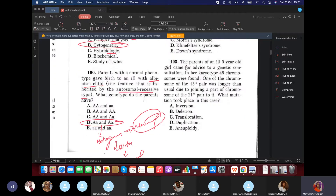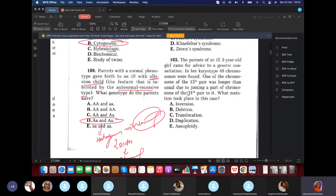Question 103: The parents of a sick five-year-old girl came for genetic consultation. In her karyotype, 46 chromosomes were found. One chromosome of the 15th pair was longer than usual due to joining of a part of chromosome 21 to it. What mutation is this? It's translocation — a part of the chromosome moves from one location to another. Remember: inversion is 180 degrees, deletion is removal, duplication is doubling. This is a form of Down syndrome.